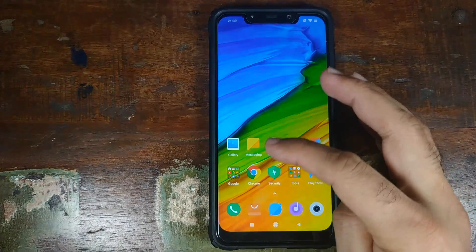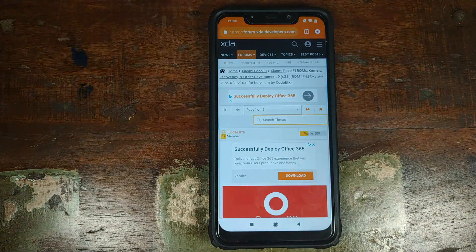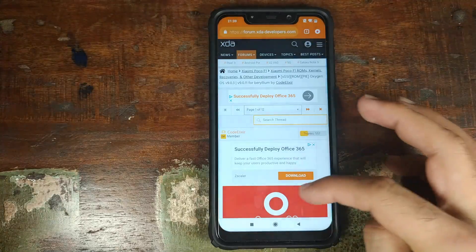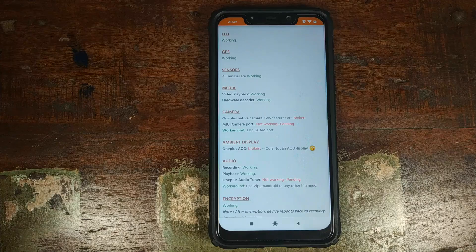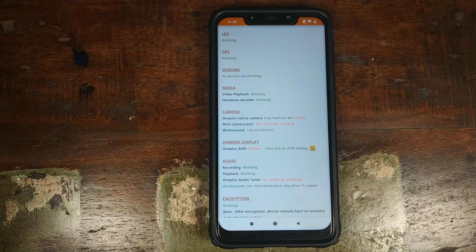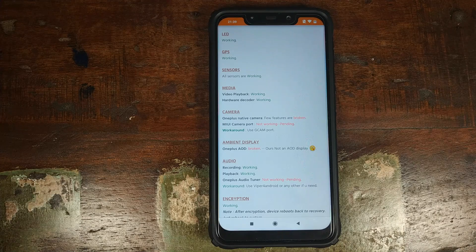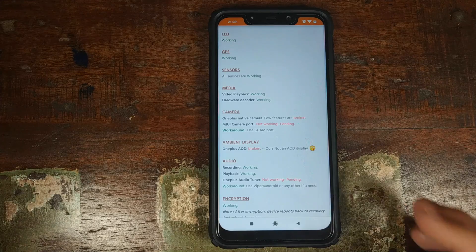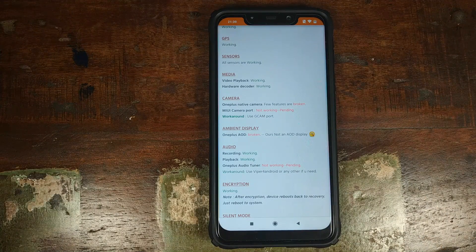All credit for this mod, or bringing OxygenOS to the Xiaomi Poco F1, goes to XDA member codename ELIXIR. I have linked this thread in the description. Looking at what is not working: the OnePlus camera is not working and the MIUI camera port is not working as of now, so the only option you have is to use the Google Pixel 3 camera APK. I'll link a working Google Pixel 3 camera APK in the description. Also, ambient display and the always-on display from OnePlus are not working.